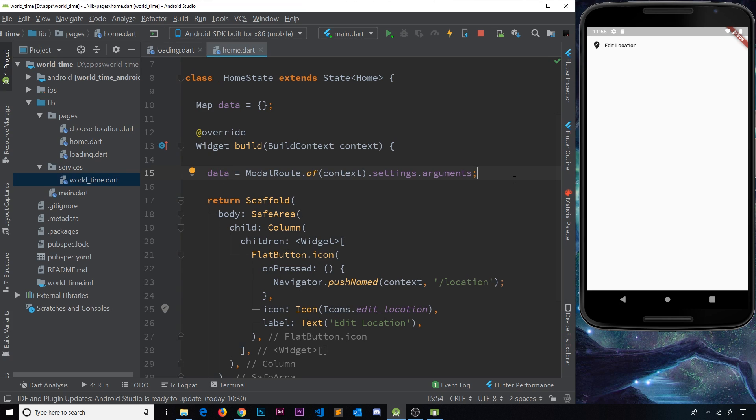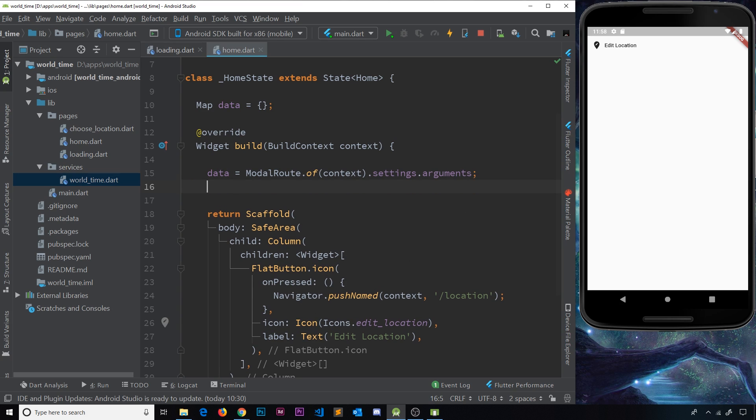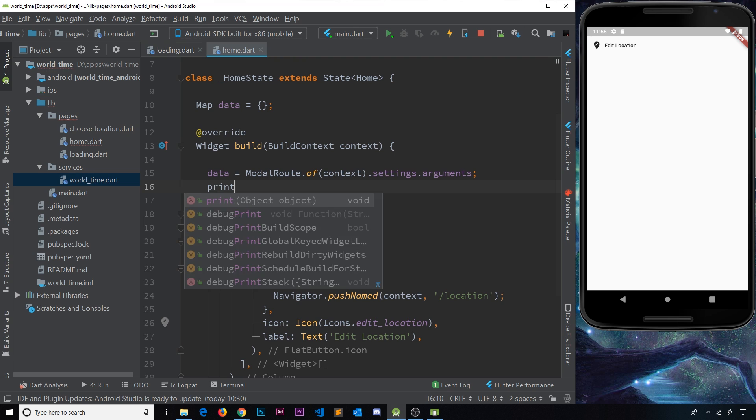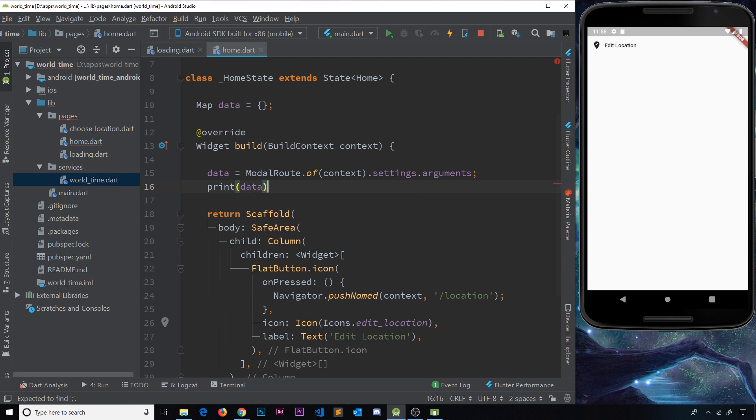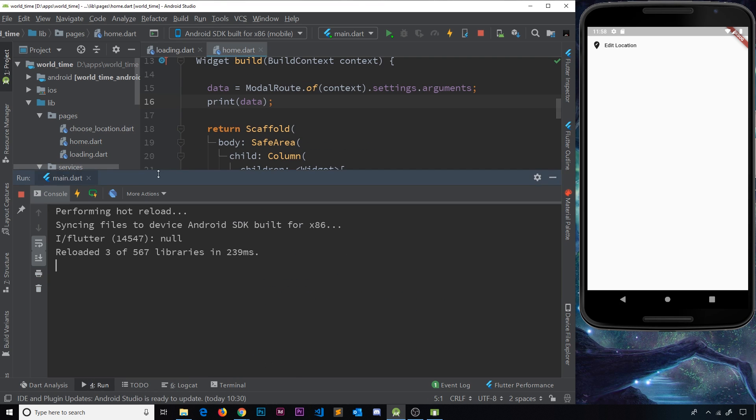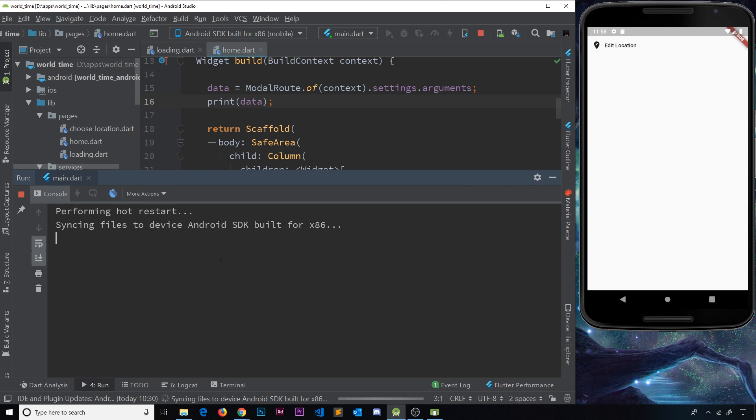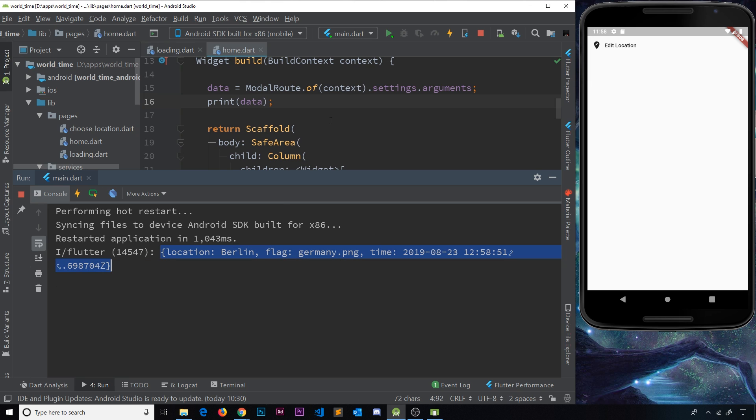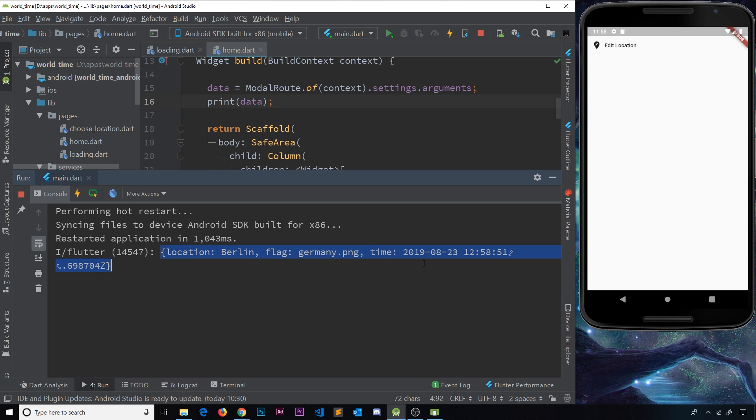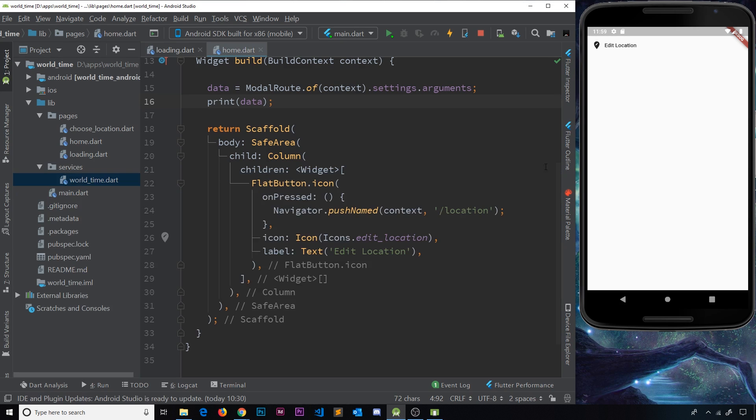What I'm going to do for now is just show you that this has worked. I'm going to print out the data right here. So now let me save this and go to run and then hot restart. And hopefully we'll see all of this data printed out down here like this. So now inside this widget, we can access any one of these properties, the location, the flag, the time, and output it inside this widget tree. And we're going to start doing that in the next video.